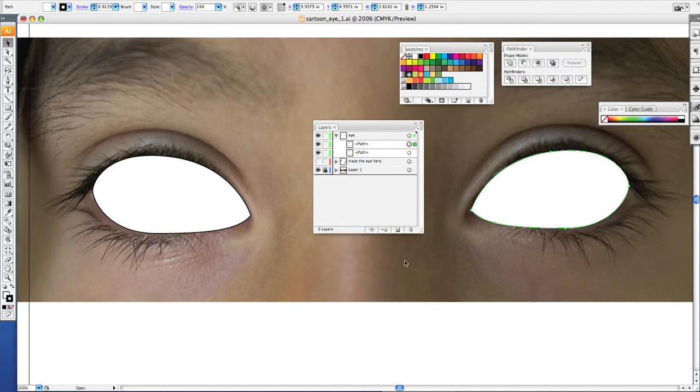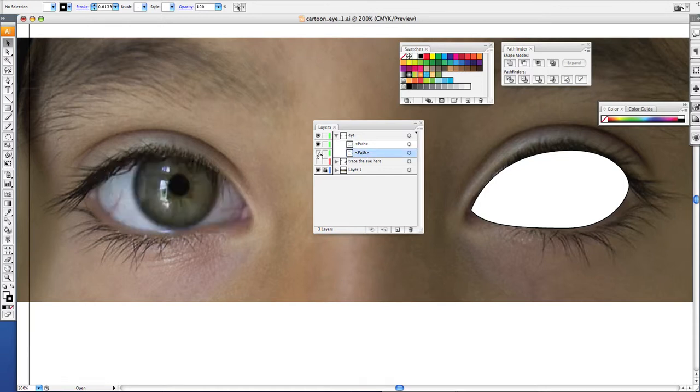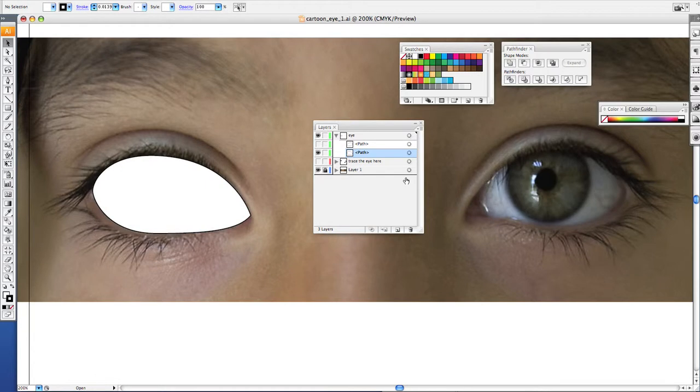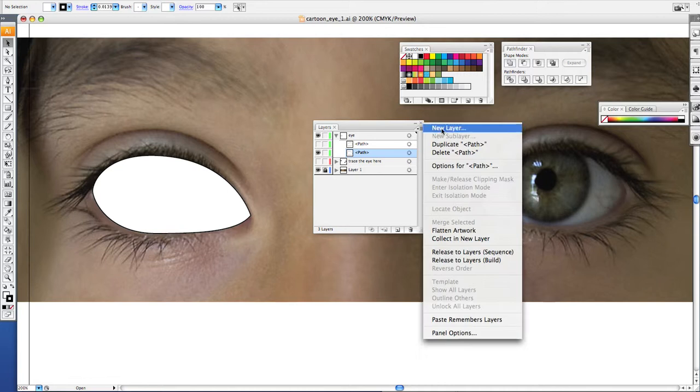Now you have the whites of your eyes. Now our next step is to make the color pupil. So what you want to do is hide the right eye. You're going to hide the one that's left, we'll hide the right eye. And again, duplicate your left eye. So click this and hit duplicate path.